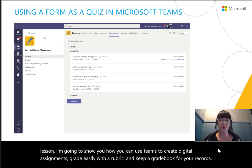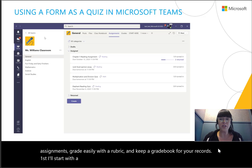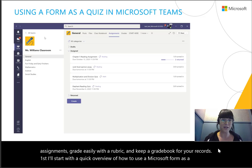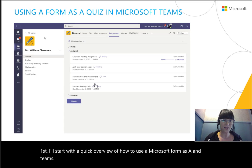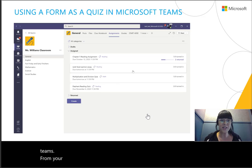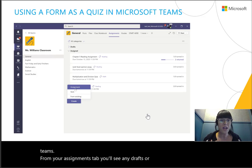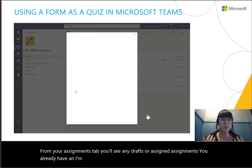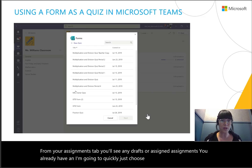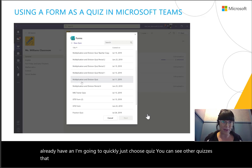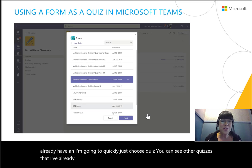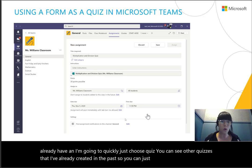First, I'll start with a quick overview of how to use a Microsoft Form as a quiz in Teams. From your Assignments tab, you'll see any drafts or assignments you already have. I'm going to choose Quiz — you can see other quizzes I've already created in the past, so you can reuse them over and over again.